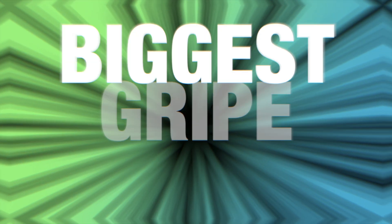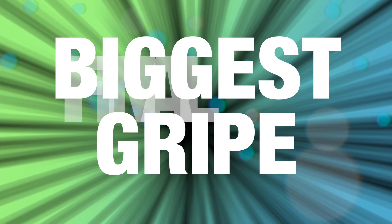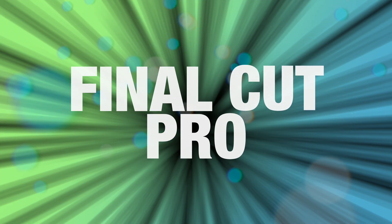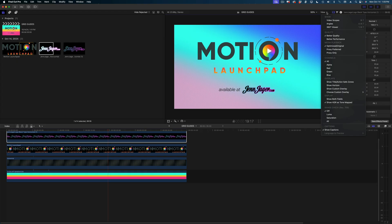Today we're going to solve one of the biggest gripes I have about Final Cut Pro. It's that the overlays in the viewer are totally insufficient. Let me show you what I mean.